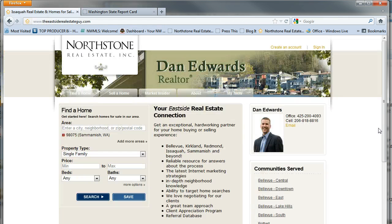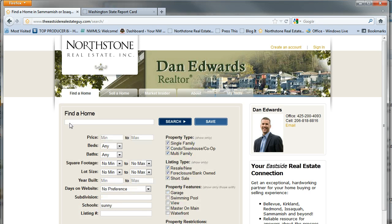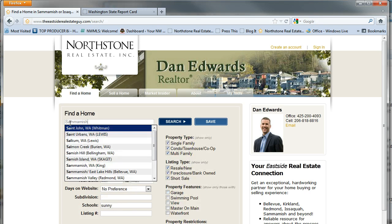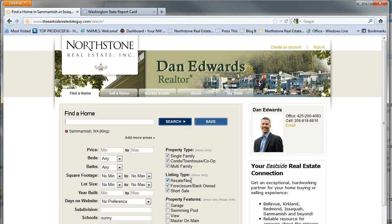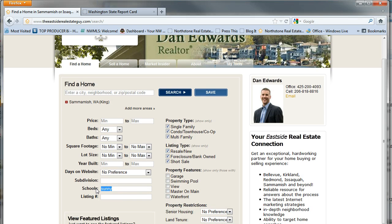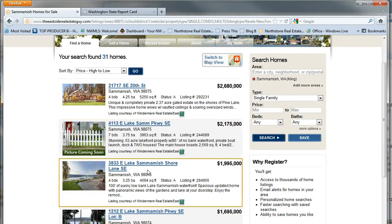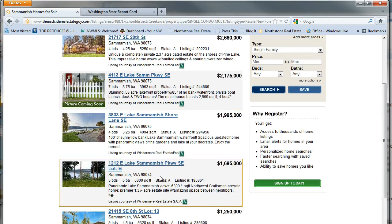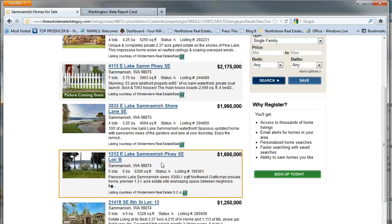The next thing you need to do is go over to the Eastside Real Estate Guide, select 'More Options', pick the city — we'll go Sammamish, select Sammamish — then go ahead and select your preferences and type in the name of the school. So type 'Creekside' and hit return. This is going to show you all the properties — there are 31 homes currently listed in this specific neighborhood.